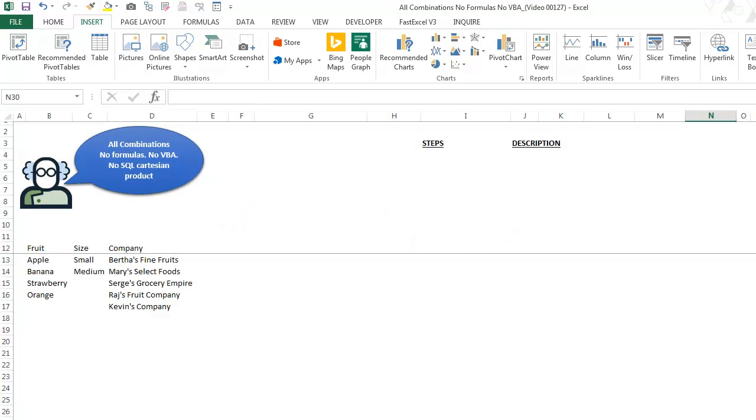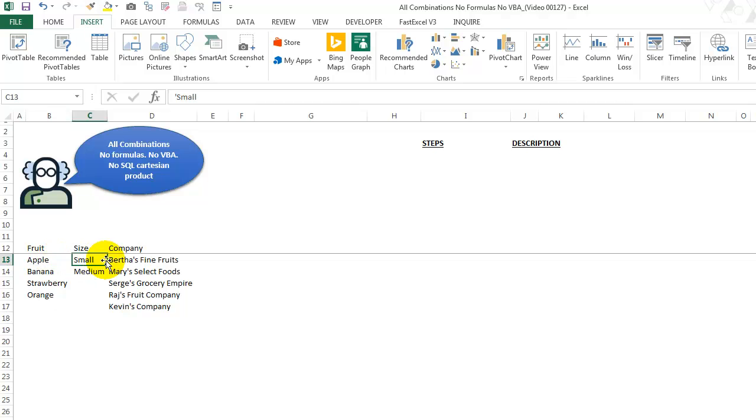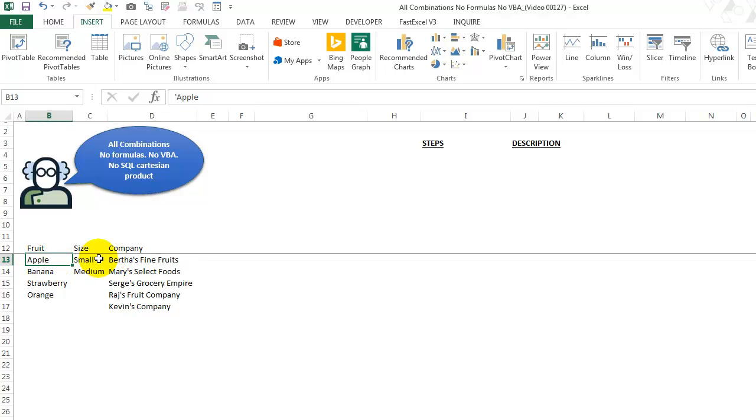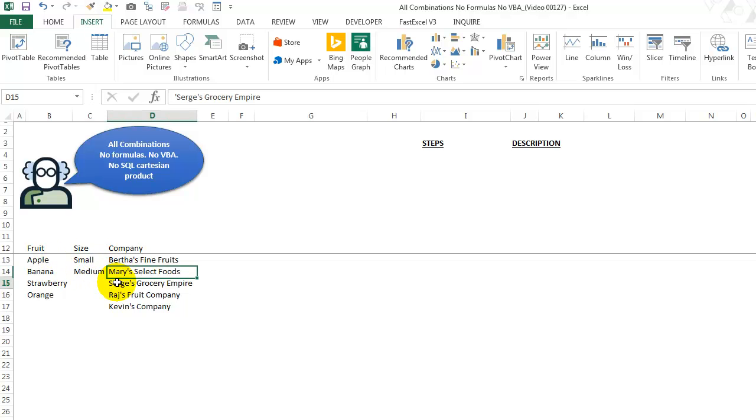So we want to get all the combinations of the fruits with the sizes and the companies. So we want to get, you know, apple, small, and then one row with Bertha's Fine Foods and then apple, small, Mary, apple, small, Serge, all the way down.